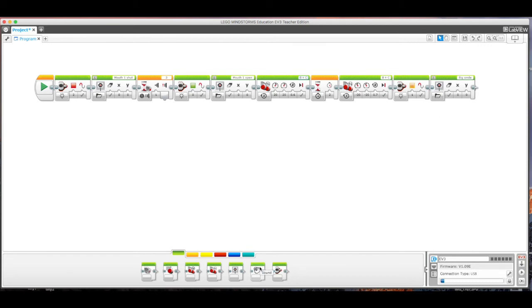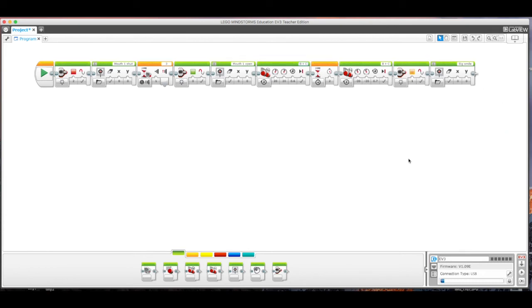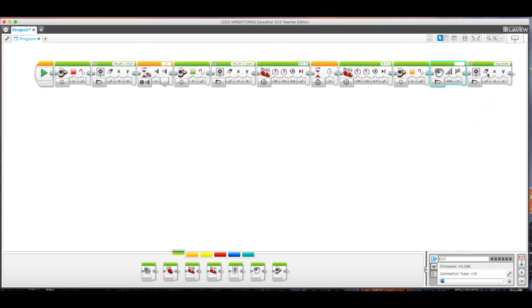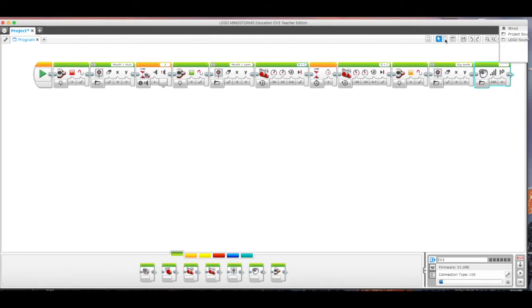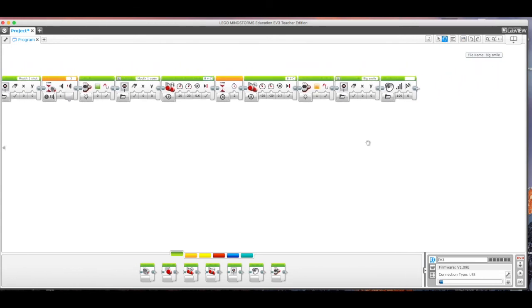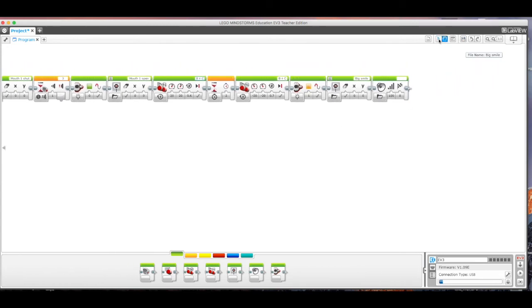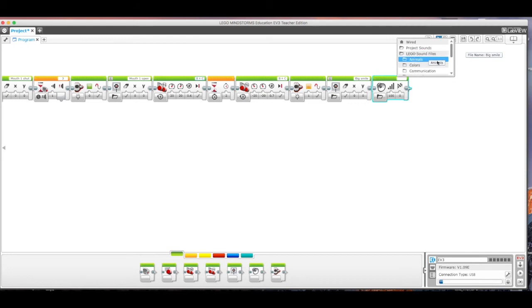And then if you want, this is not a requirement, it's not even on the rubric, but just because it's fun, you can add sound. And so if I add this sound block here on the end, Lego has a lot of sound files. You can actually import your own, they're going to have to be very small. But I can go down here.